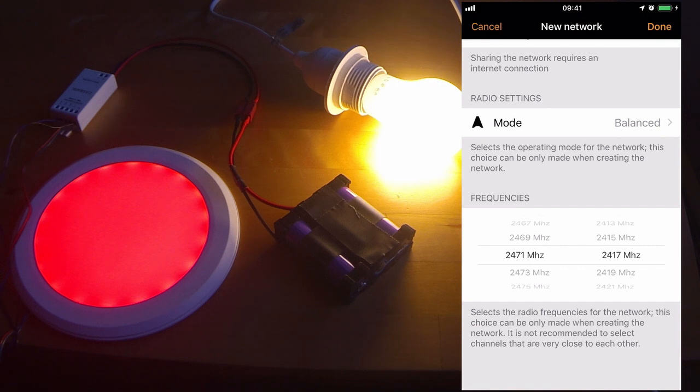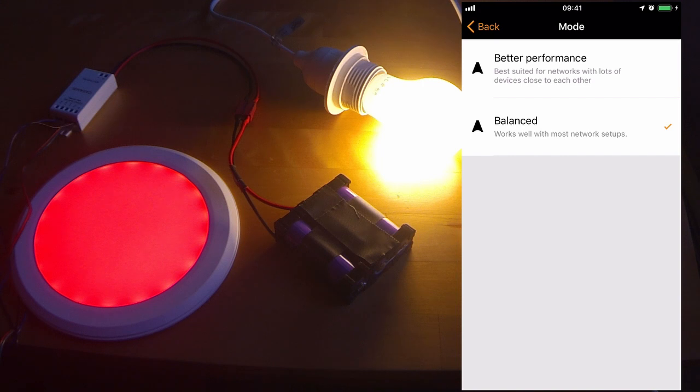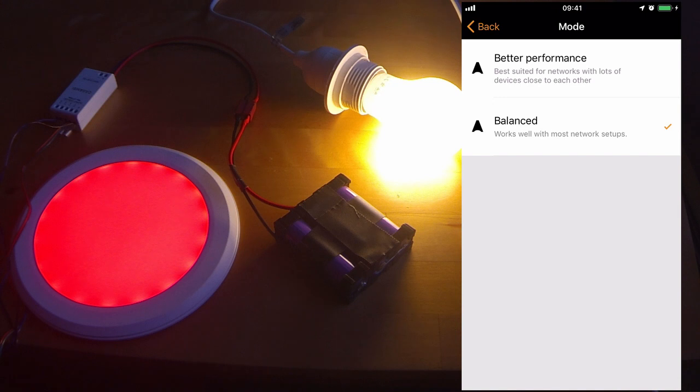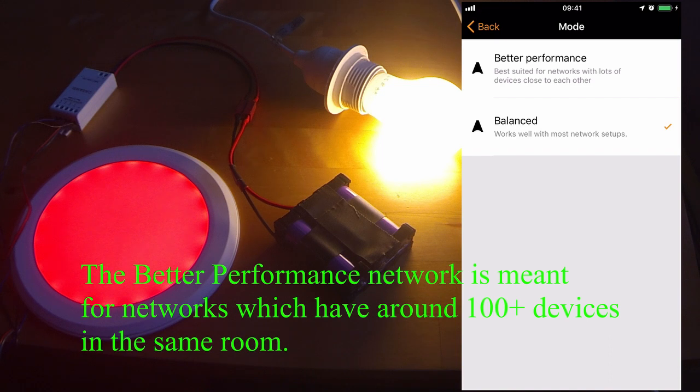Radio settings. There are two different modes. The default is balanced and in most cases is perfectly fine and should be used. The other option is better performance. It may sound like the better performance option is the one to go for, but in fact it can be actually detrimental if it's used incorrectly. The better performance option is designed for networks which contain a very large amount of luminaires within it, for example 100.